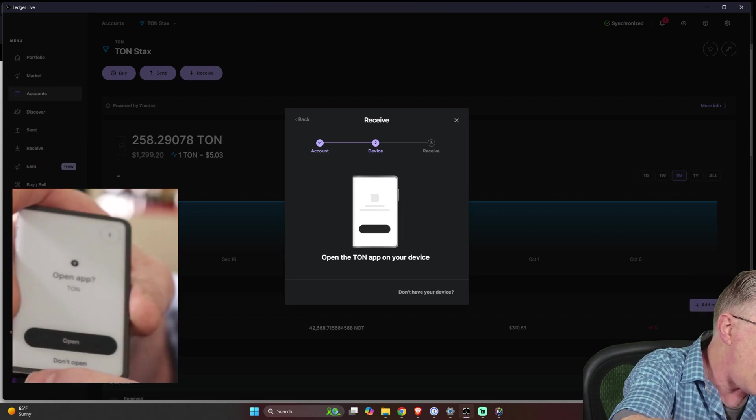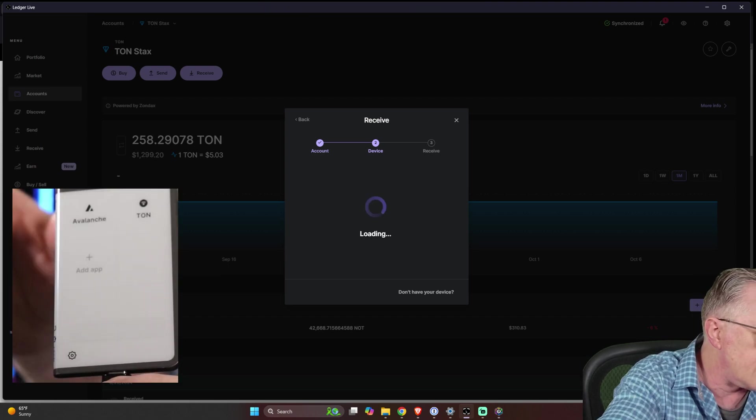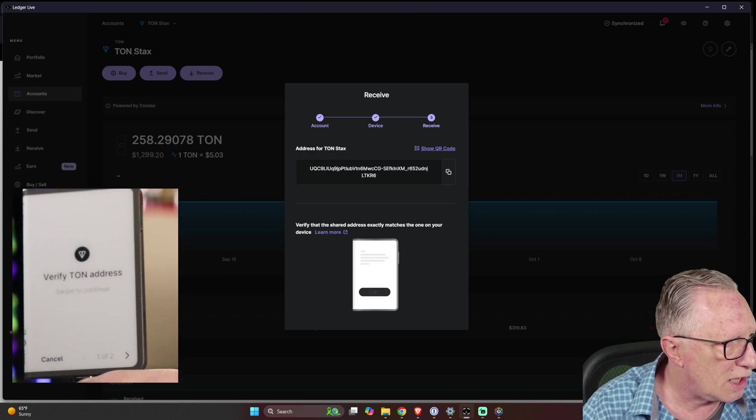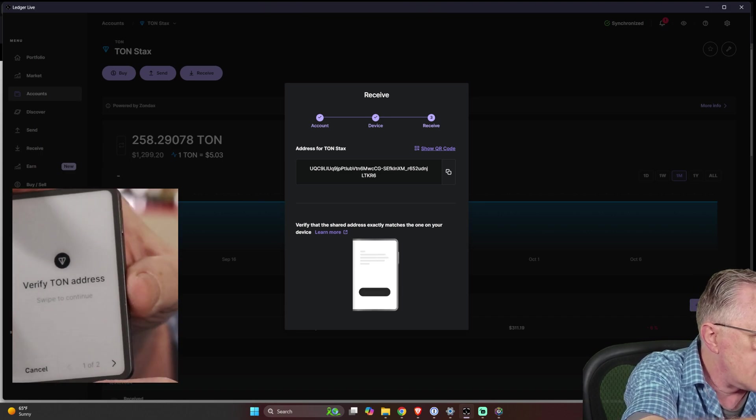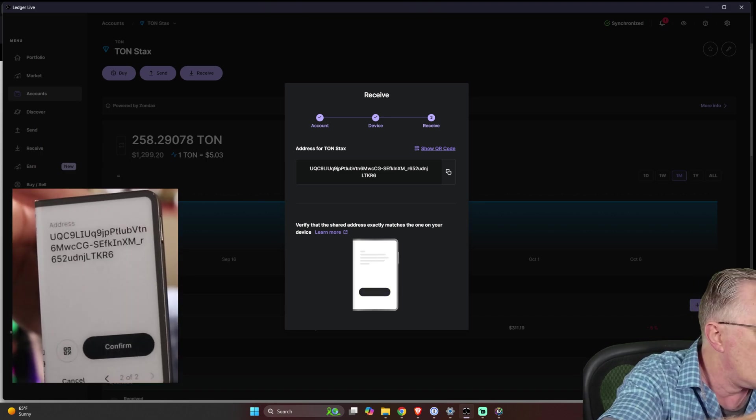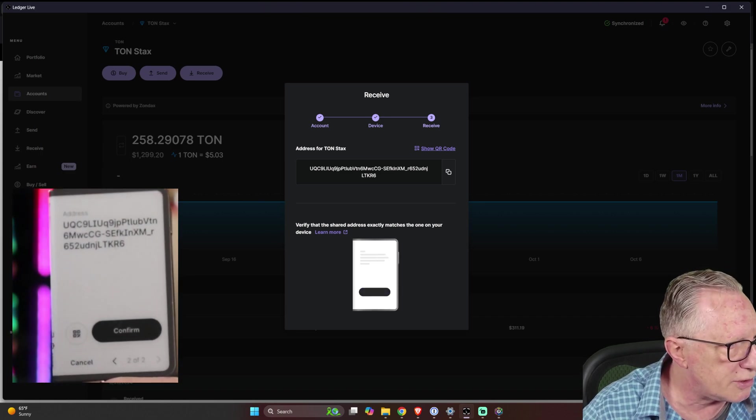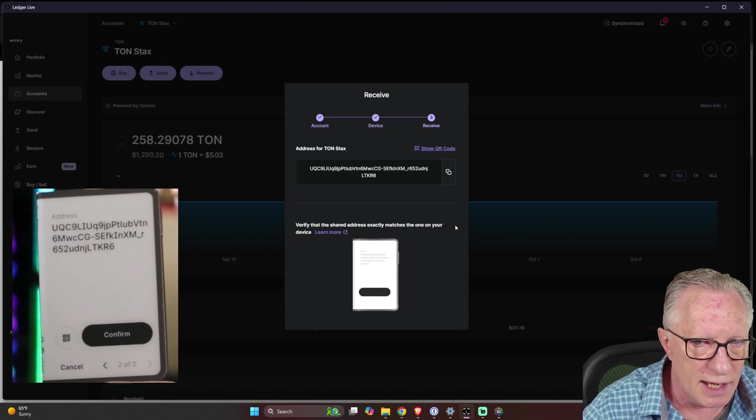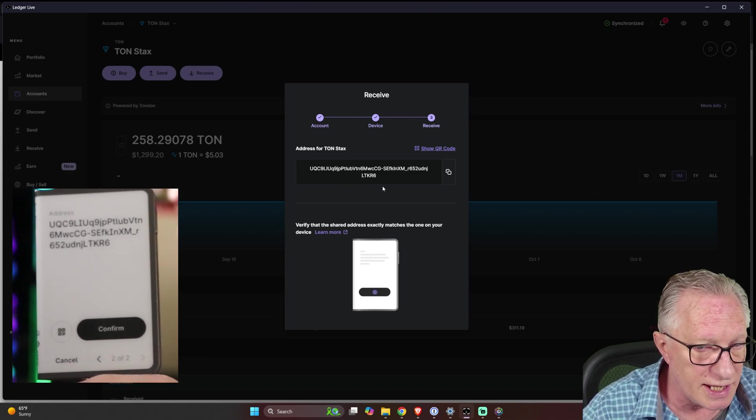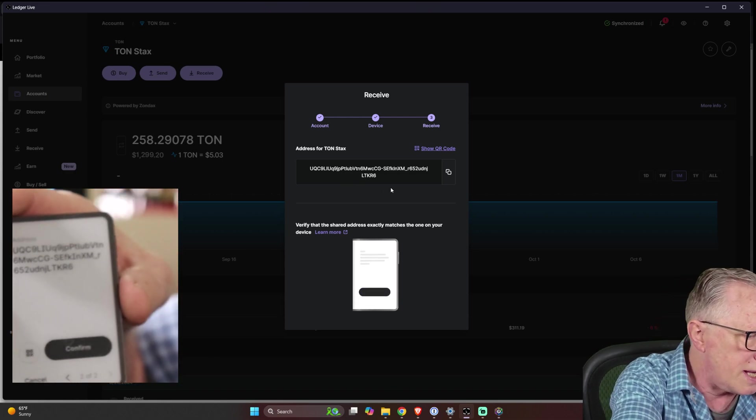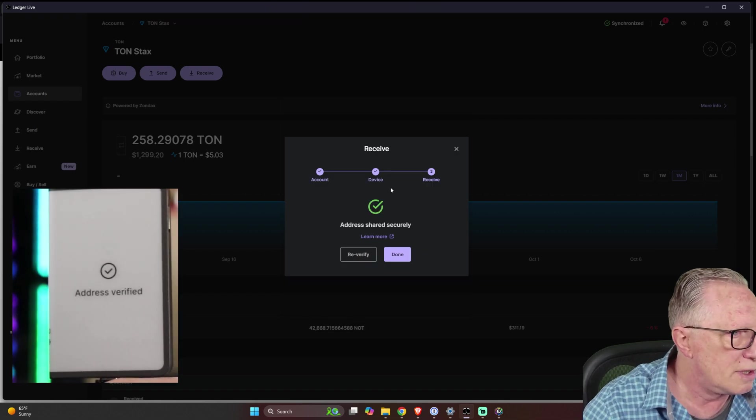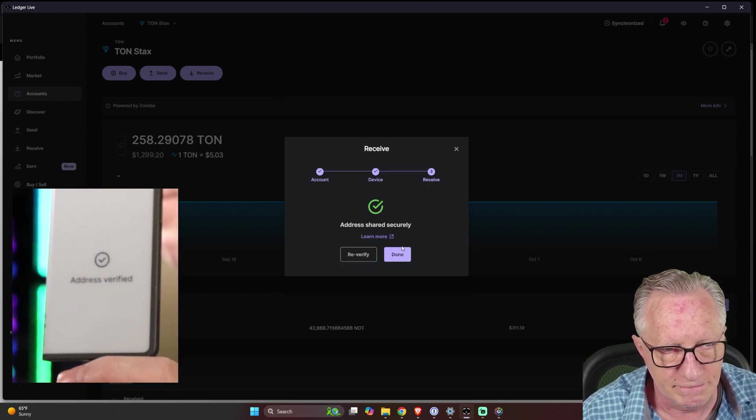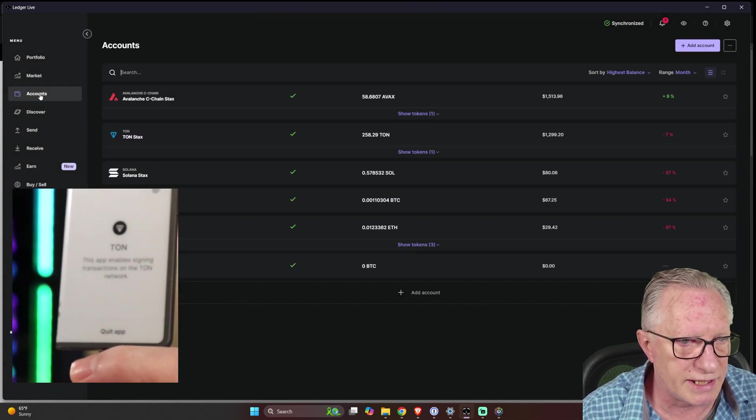Alright. It wants me to verify. So I need to swipe to continue. There's the ton address. I can see it on my device and in ledger live and confirm they are the same. Boom. We've just confirmed that. Now let's just go down to the next account.